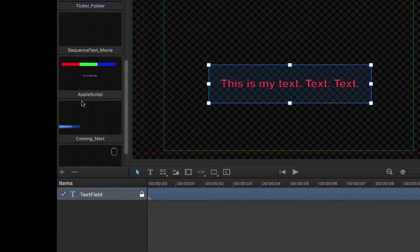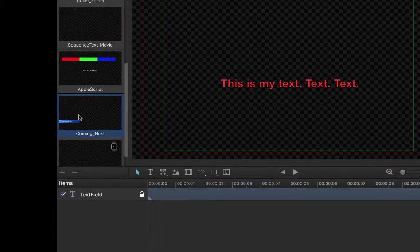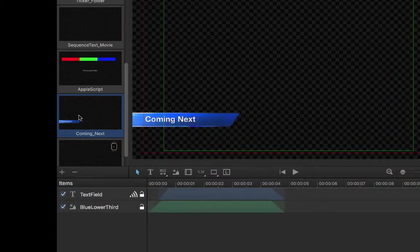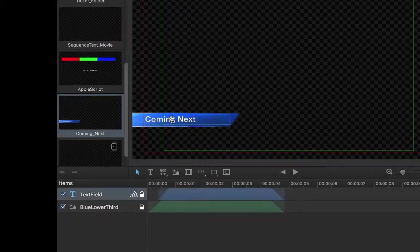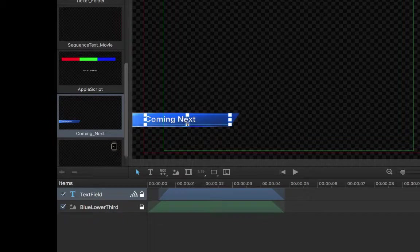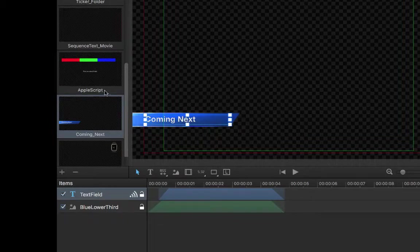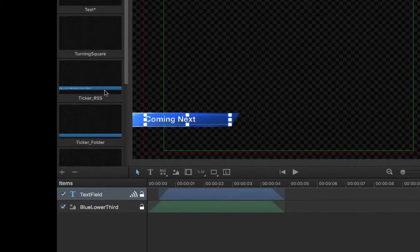This is how you create projects for coming next, for example. You will create just one CG project with a published text item. Then, from OnTheAirNode or any other application that integrates with OnTheAirCG server, you will be able to change the text in that item before playing the project.